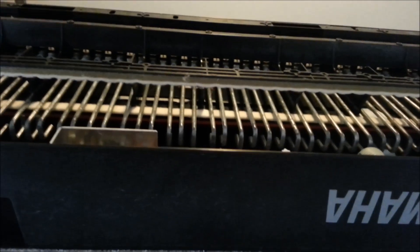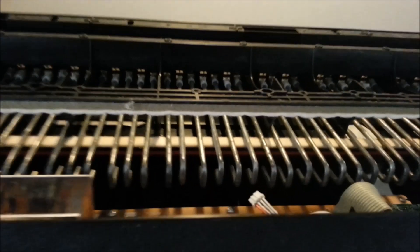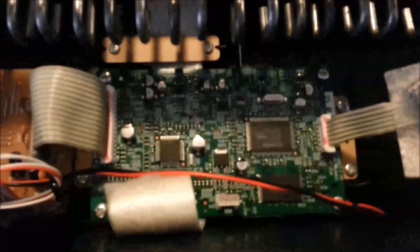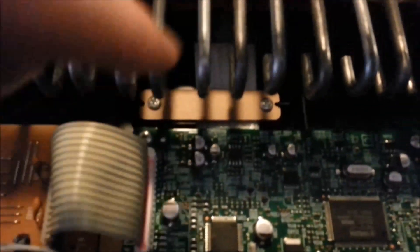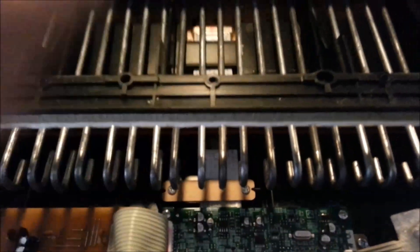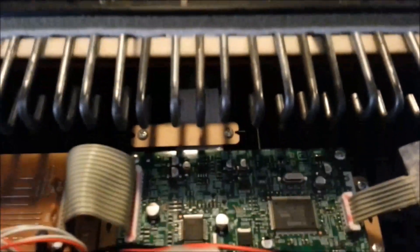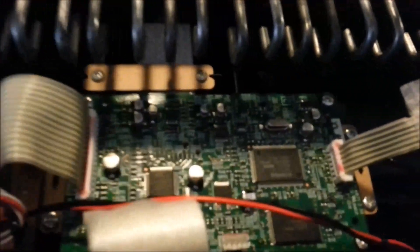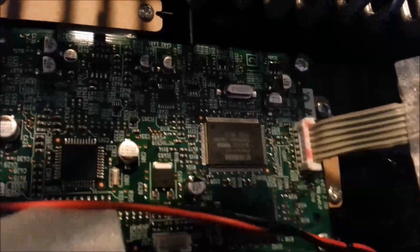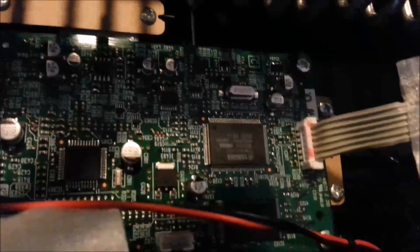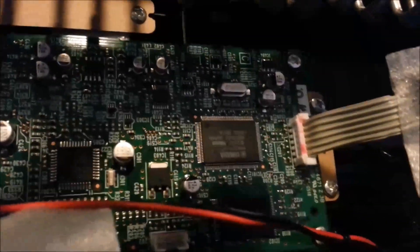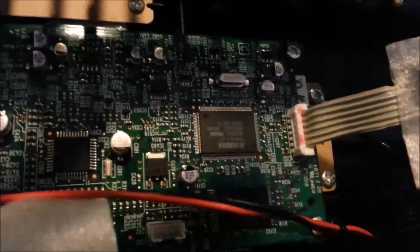So the first thing, after you've taken the cover off, the service manual says to take off this circuit board so that you can basically release this ribbon, which is going to allow you to pull the entire assembly out, hopefully.